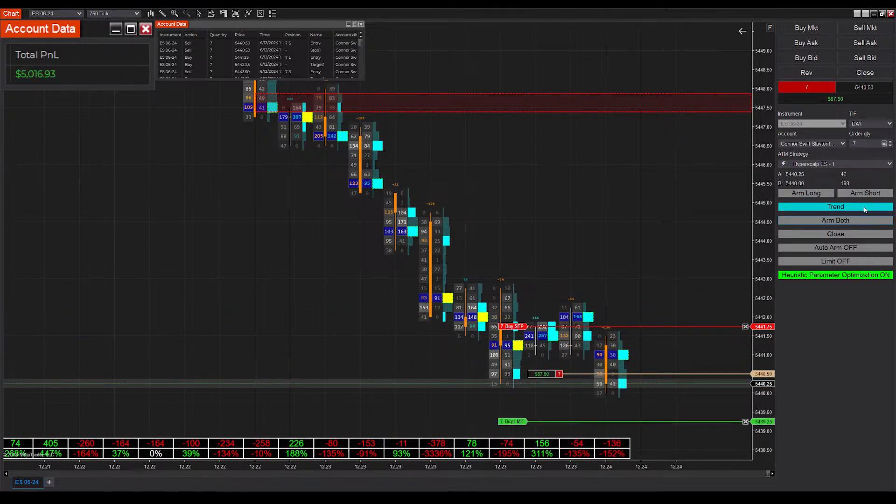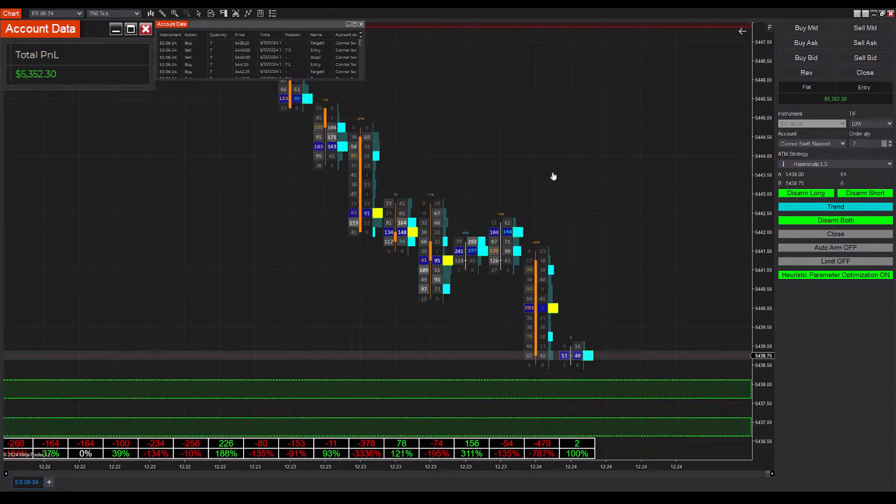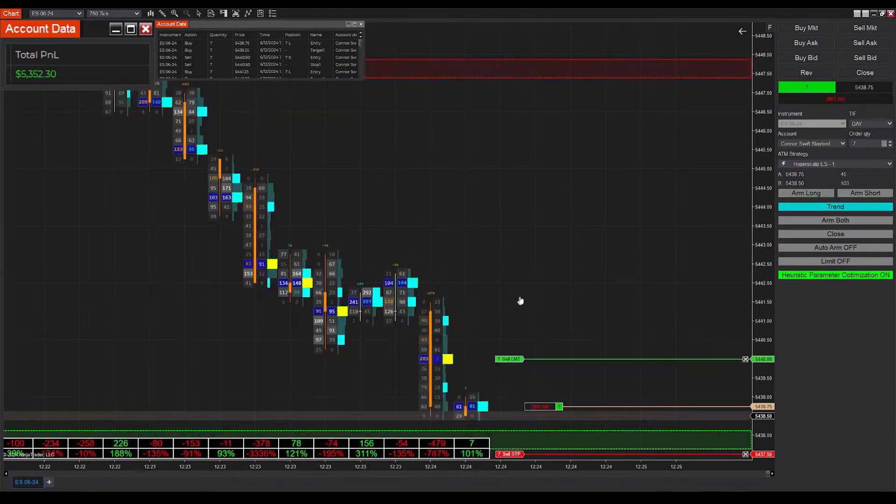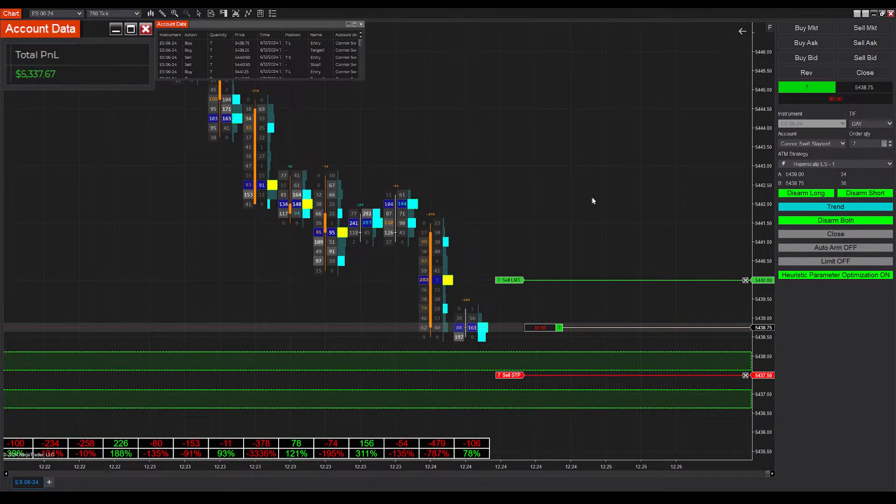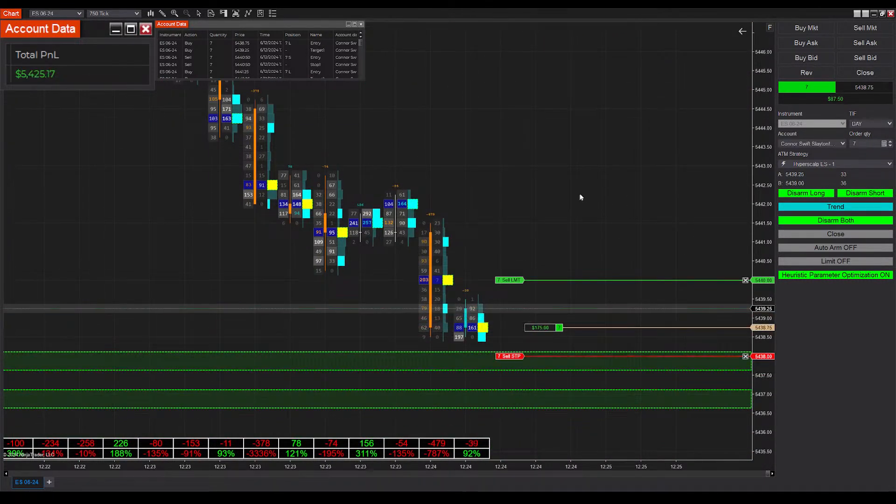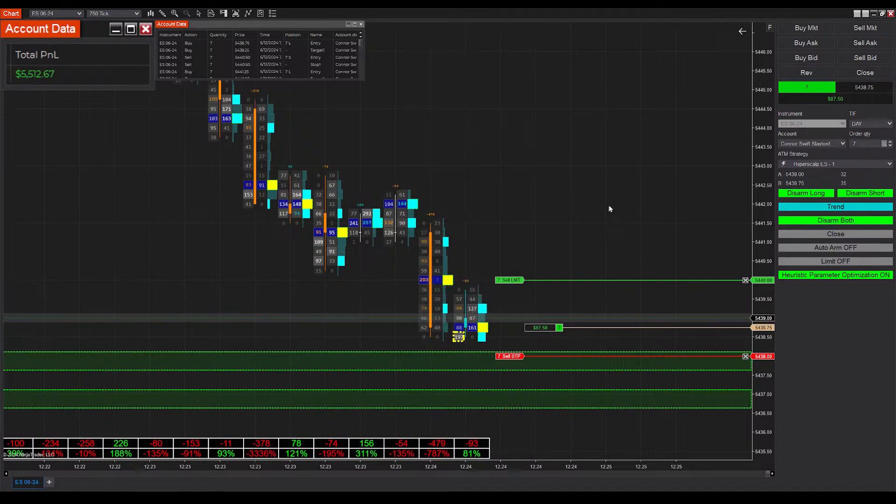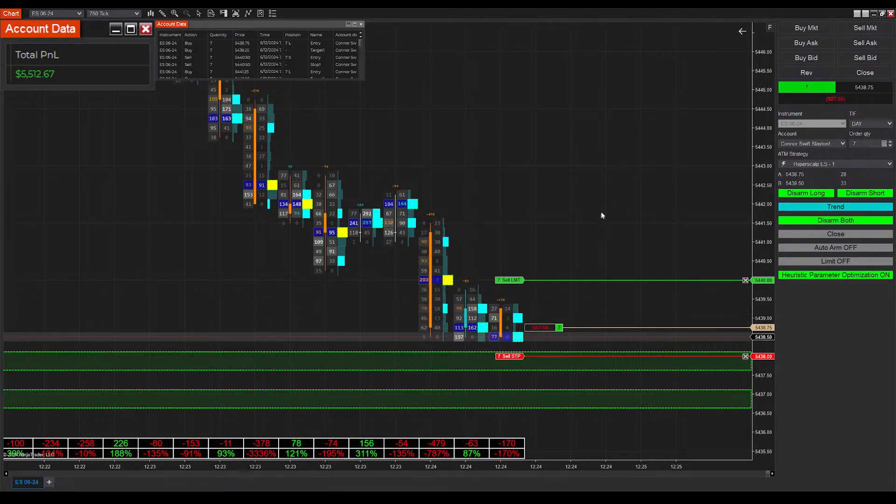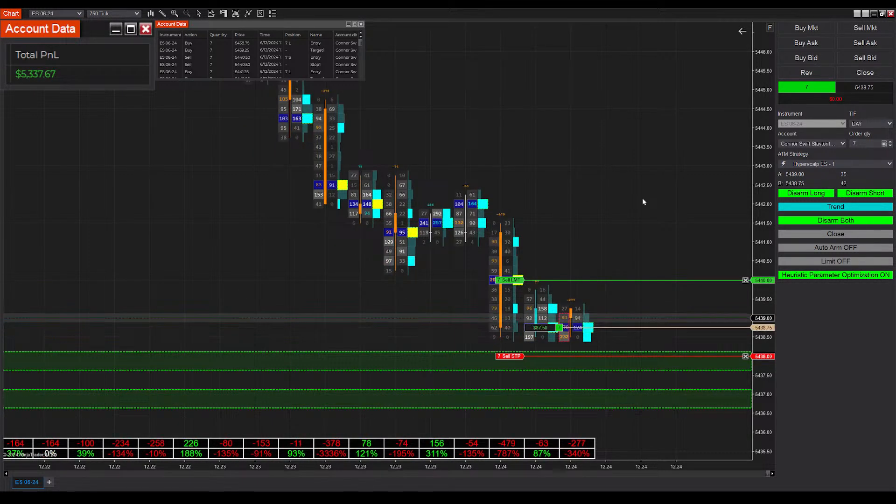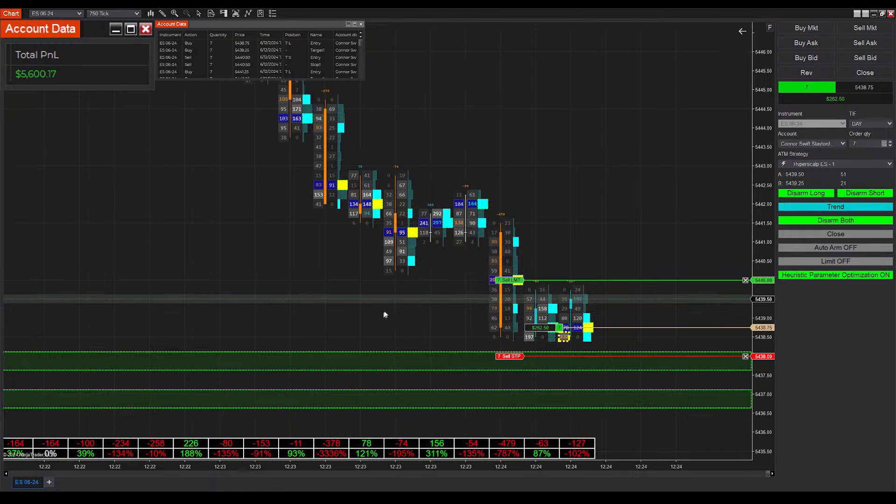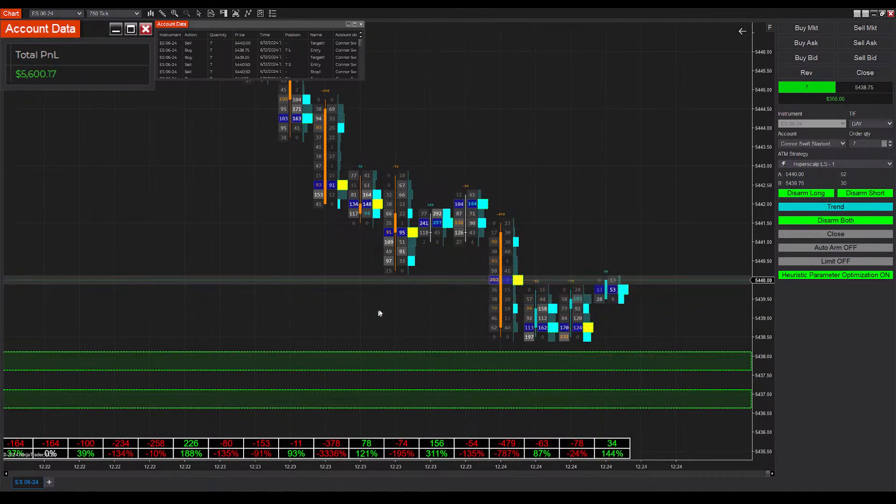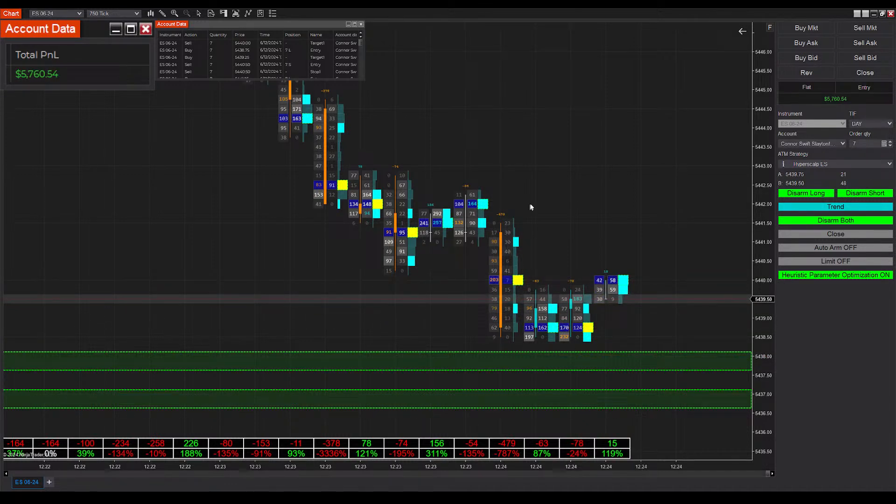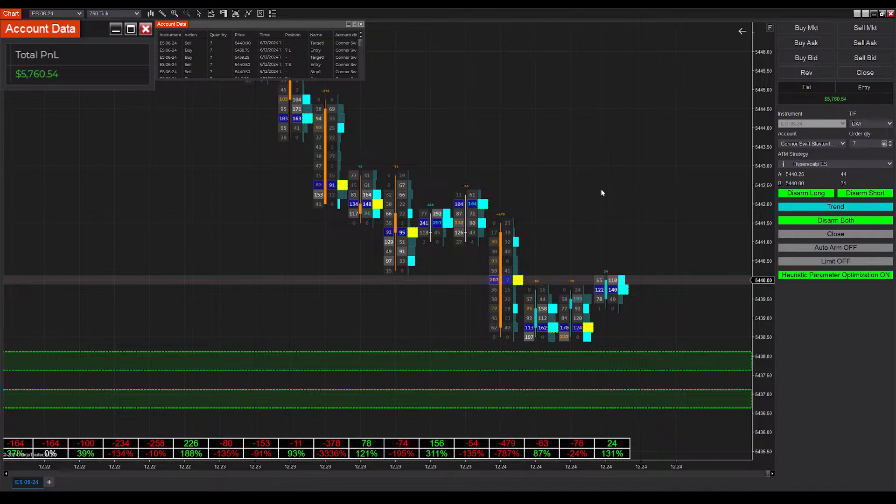We ended up losing that trade I believe, but I don't even think that we didn't get to finish the full sound bite there. Some serious volatility here, this is extremely rare for ES. There we go, ended up winning that one as well, up to fifty seven hundred dollars on the day.